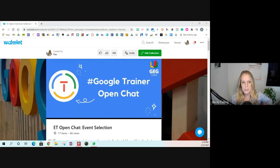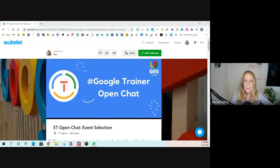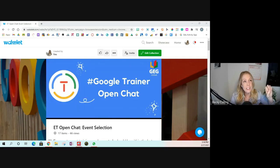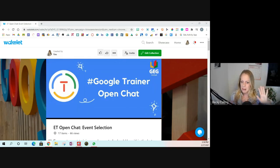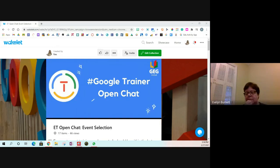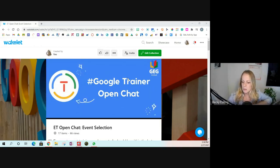Welcome to Floor Two. My name is Becky Colling, I'm in Southern California, and I've been a trainer for about a year. I got certified right around pandemic time when it started, and it's been an adventure but a lot of fun. I'm excited today to talk with you all about event selection.